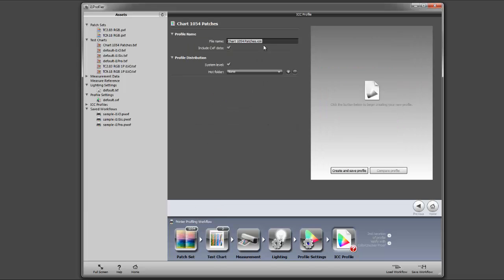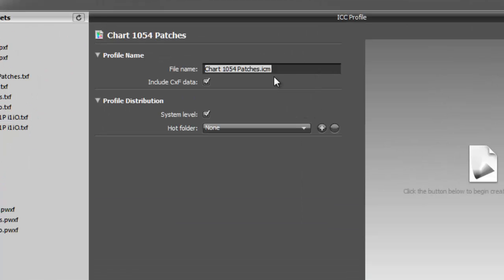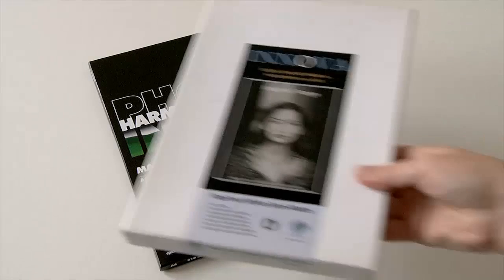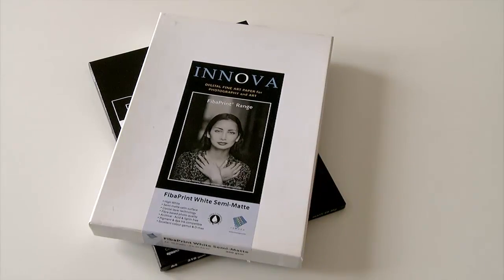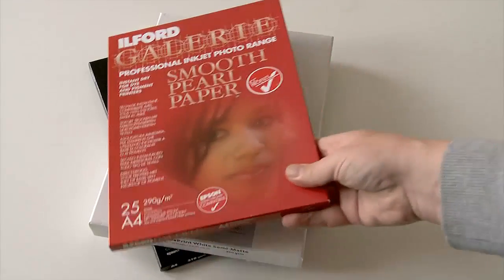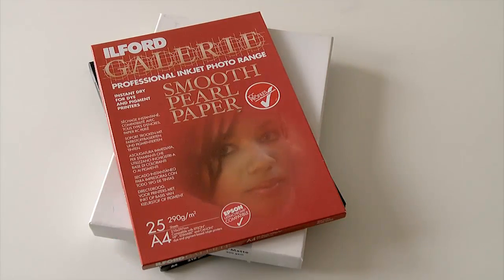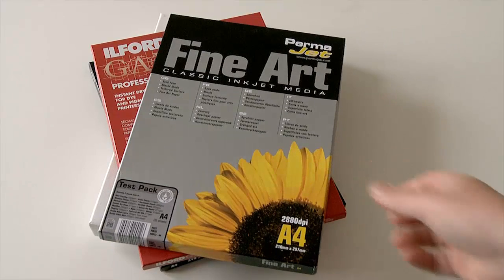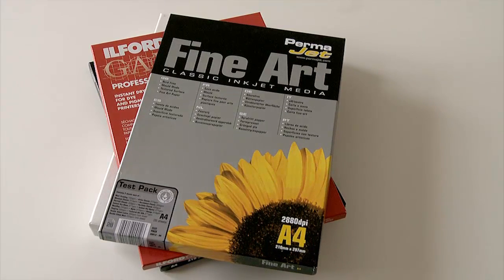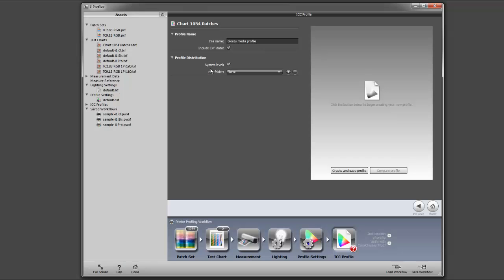We'll give this a name, so this is glossy media profile. Obviously if you're using third-party media, you'd possibly enter the third party's name and also the type of media you've profiled. Create and save our profile.